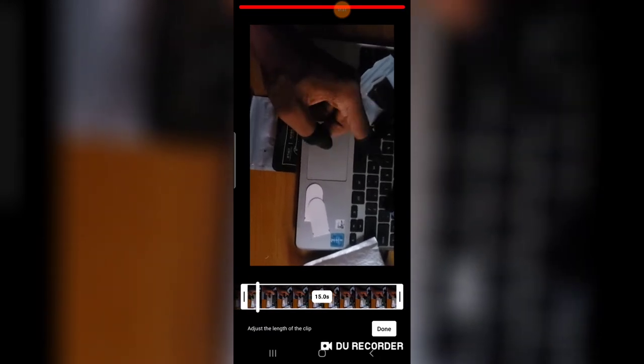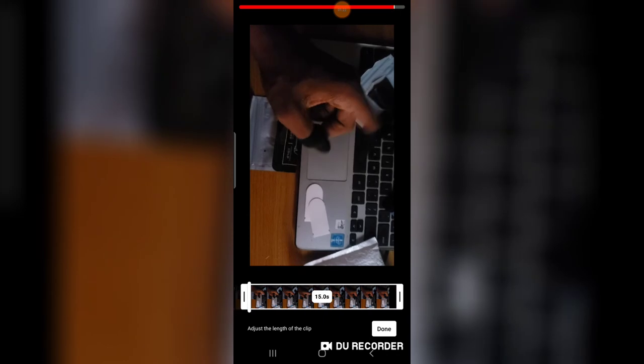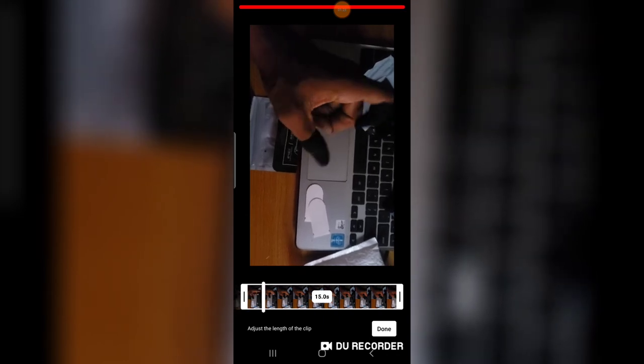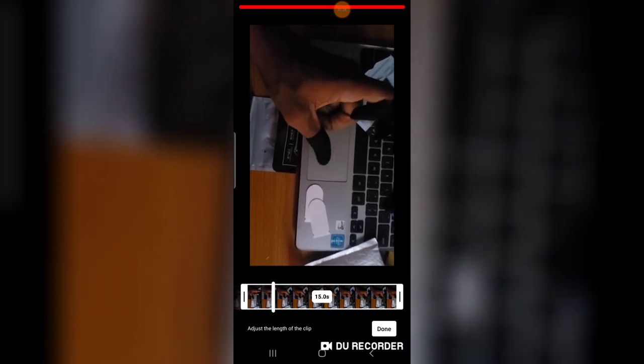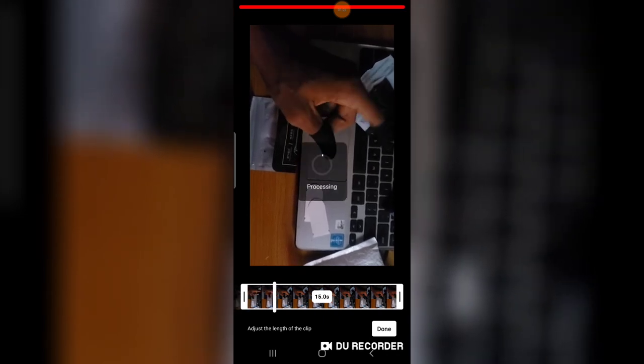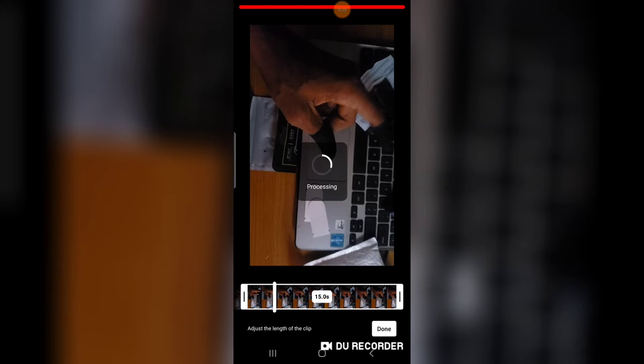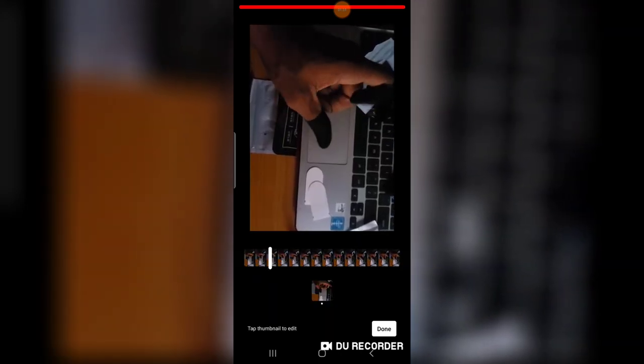So it's going to be right here. So that particular section is going to be my thumbnail. So I'm going to click on done and you will notice the thumbnail will display right there. Wait for it to process. You notice the thumbnail changed to that particular thumb section.